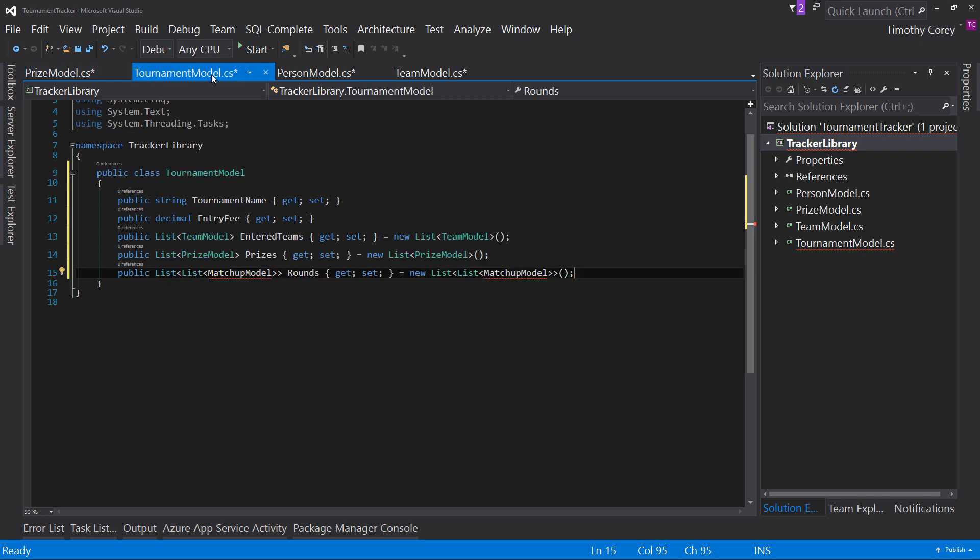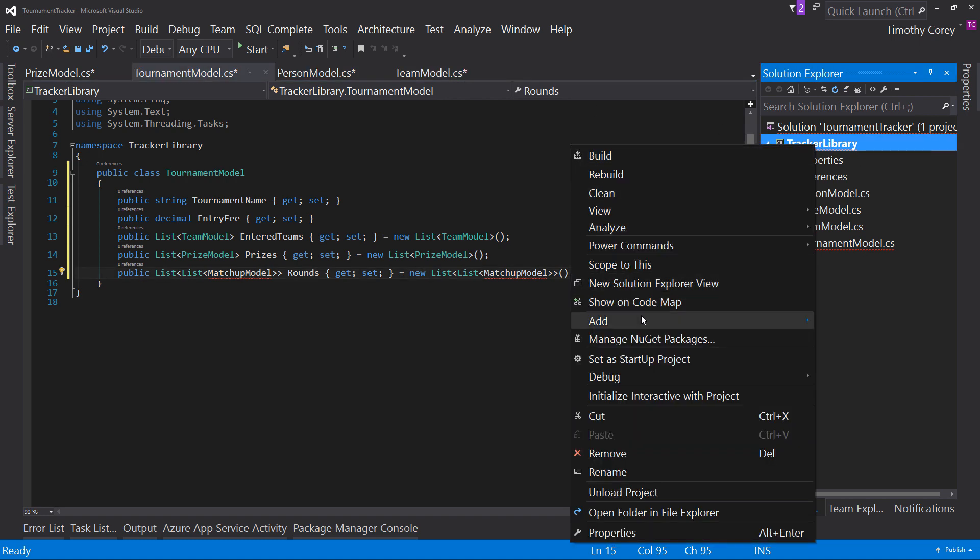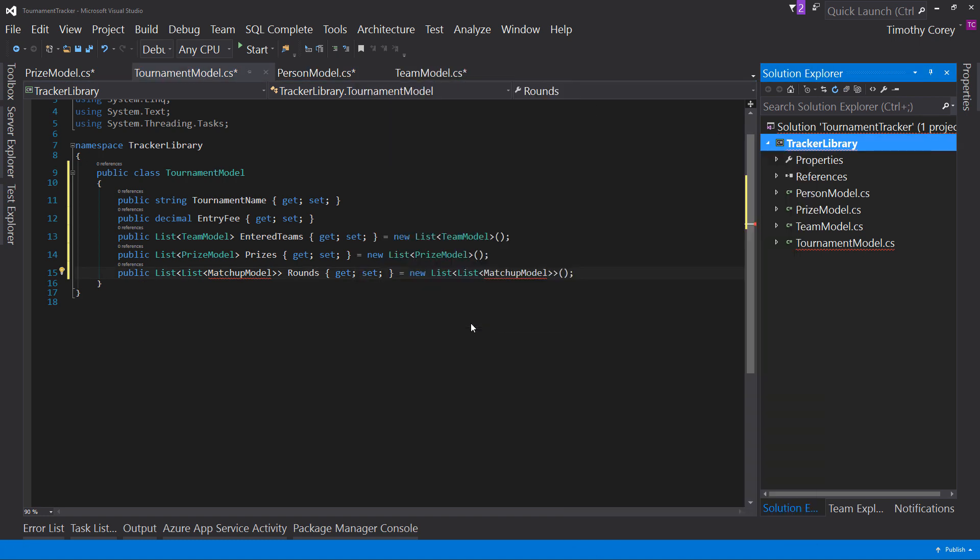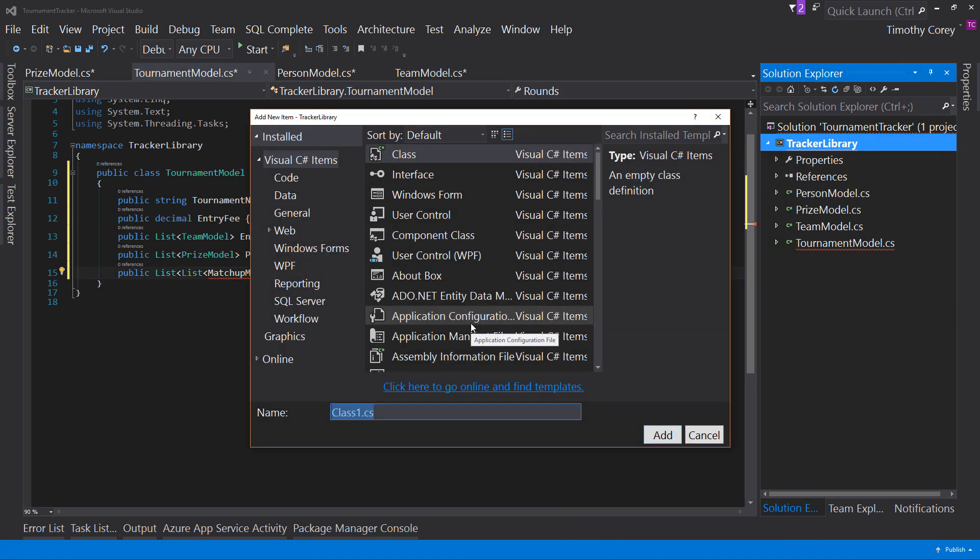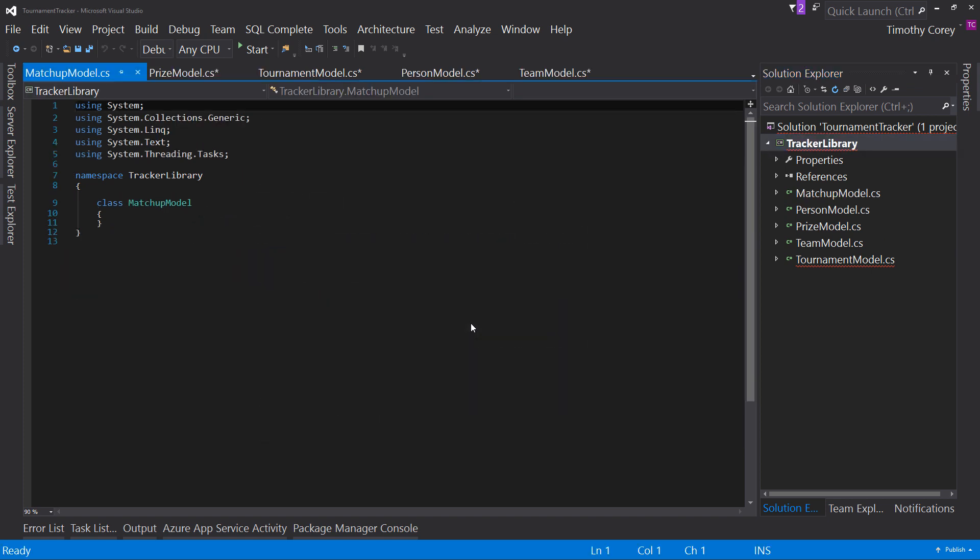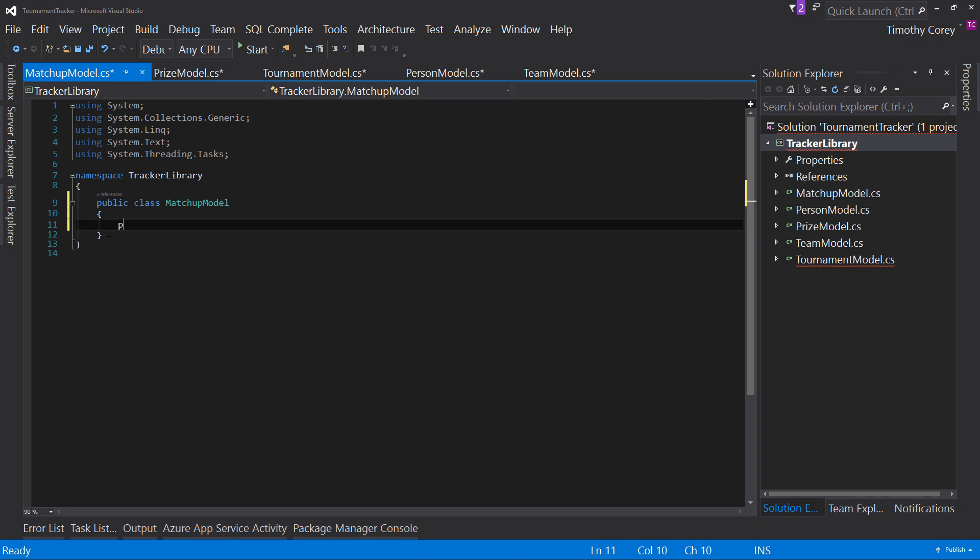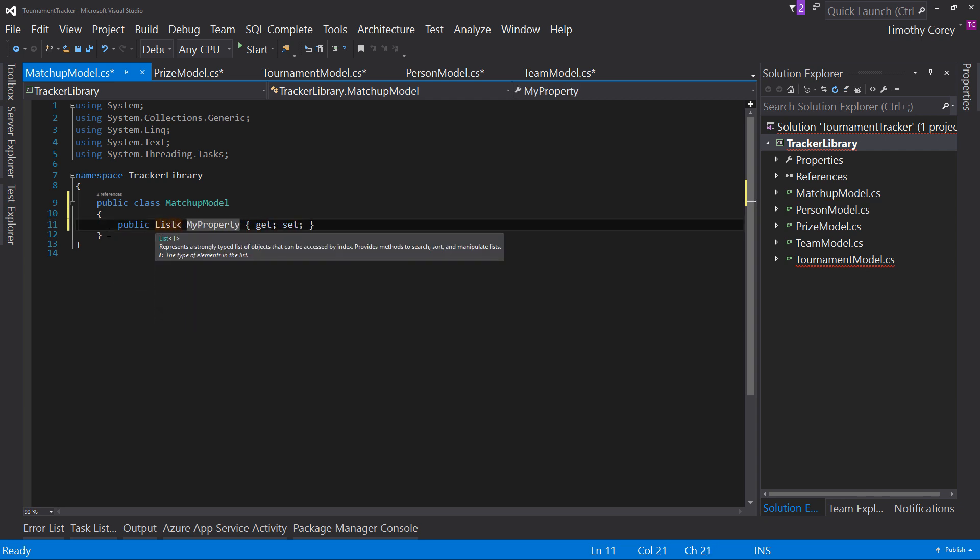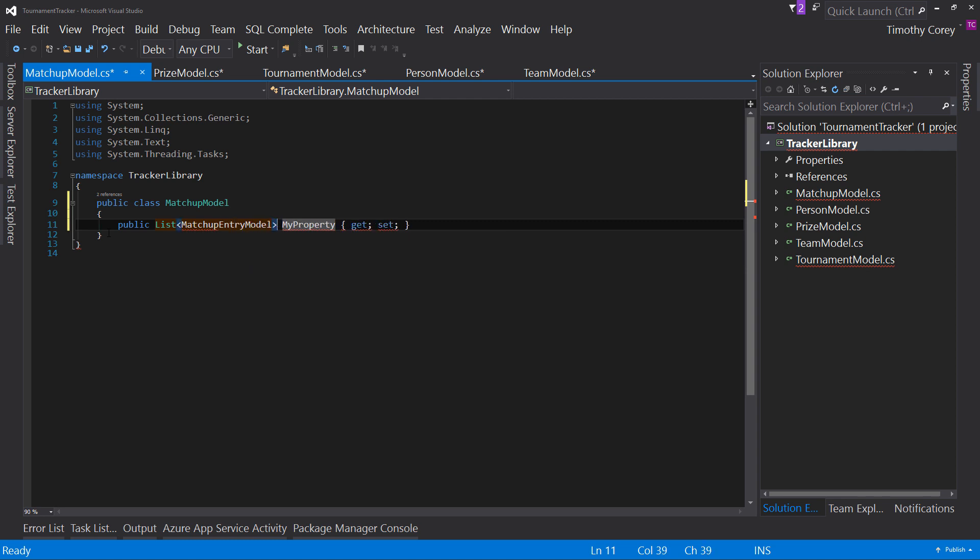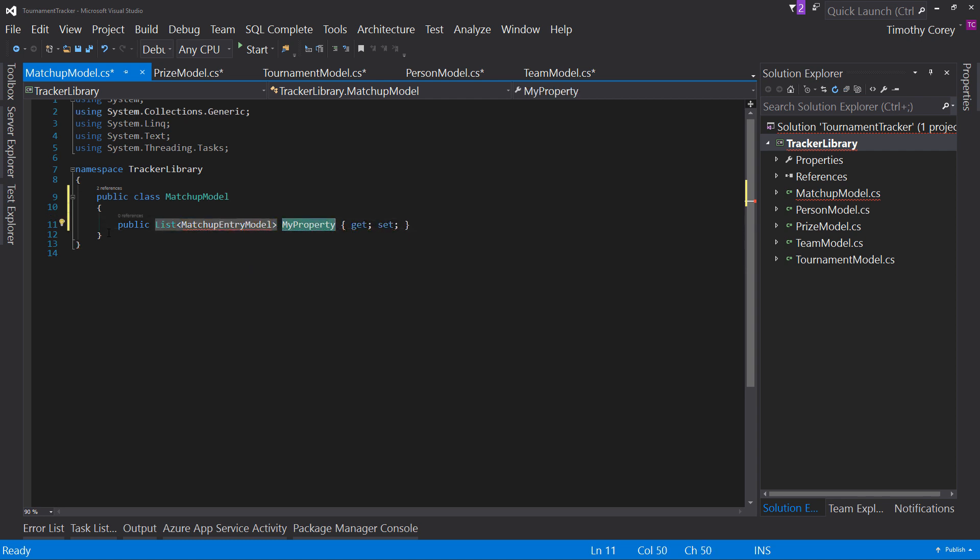tournament model we can see that prize model is now working correctly so we can add our next class which is the matchup model we can make it public